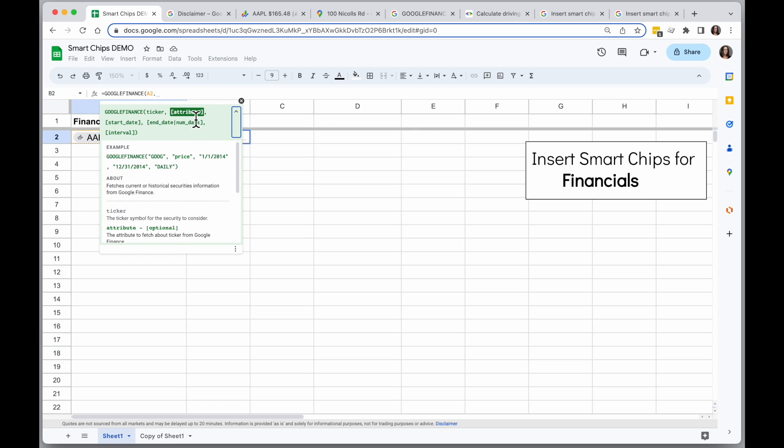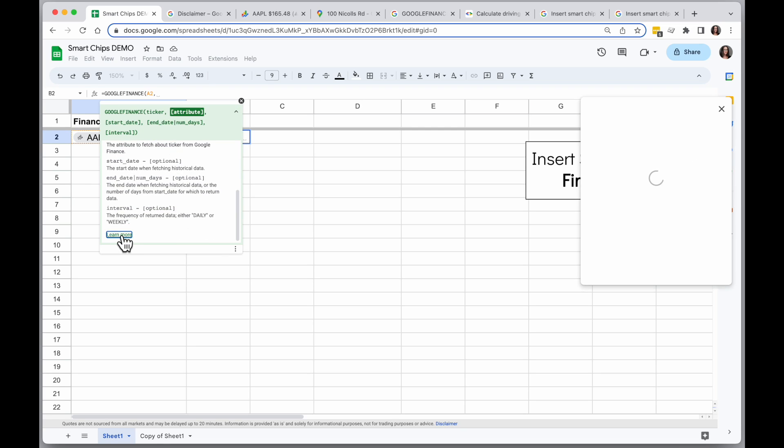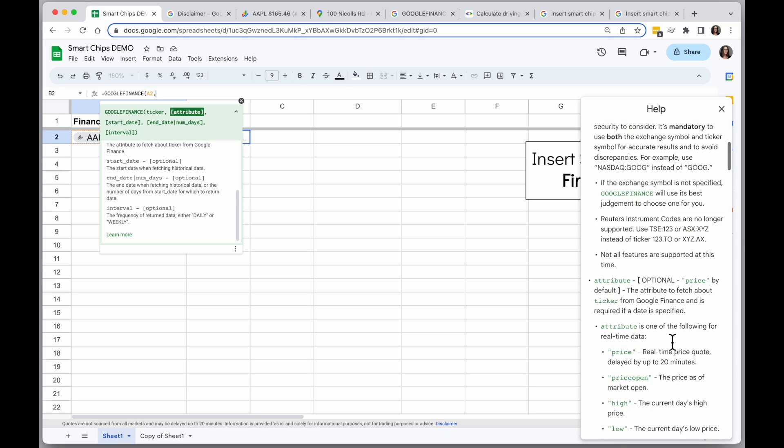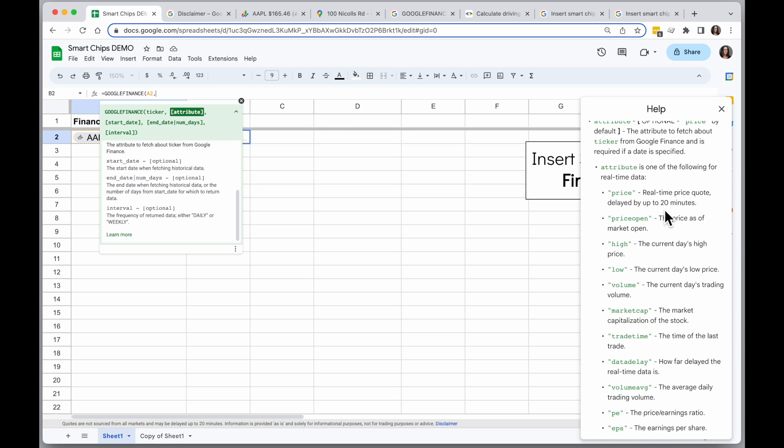The next thing I can add is an attribute. I'm going to scroll down and click on learn more. And in the right-hand side, it's going to tell me more about the kinds of attributes I can do. I can have things like the price quote when it opened, the high, the low, things like that.